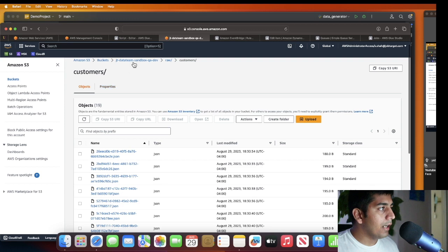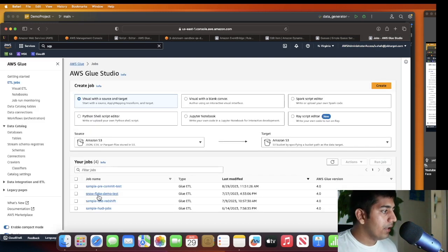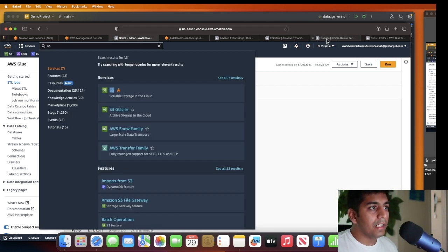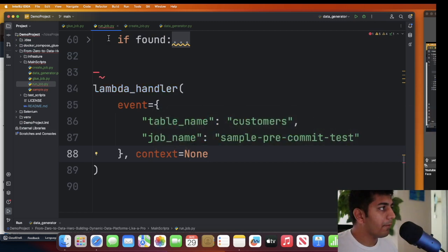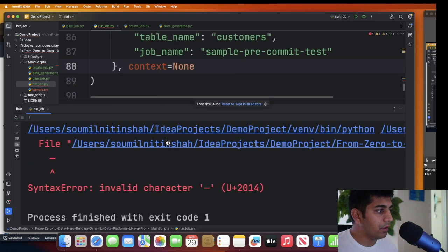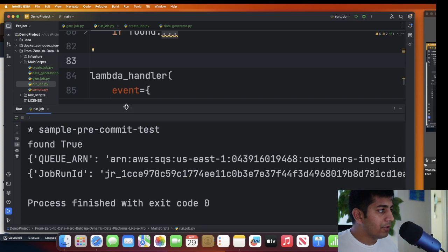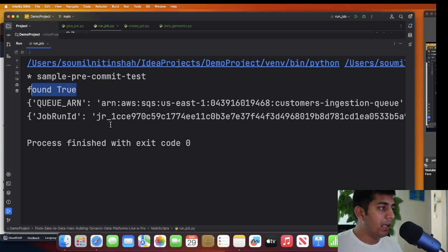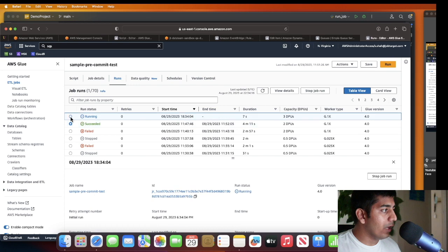There are about 90 messages on the SQS queue. Running the Lambda invocation now - looks like there was a typo, I'll fix that and run again. As you can see, 'found: true' - it was able to find the item from DynamoDB, grabbed all the job metadata, and passed those parameters to the Glue job. Refreshing the Glue job console - I now have one job in the running state.